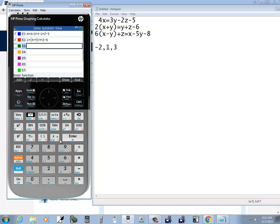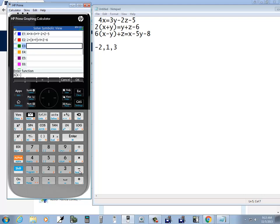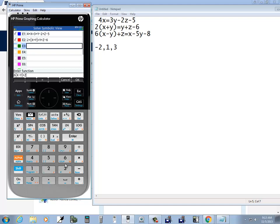And now the last one, I'll do 6 and then my parentheses, and then alpha and then the multiply key, minus, and then y, so alpha 1. Right arrow out of that, plus, and then alpha 2 for the z, equals, so shift decimal, and then alpha multiply, minus 5, alpha 1, minus 8.